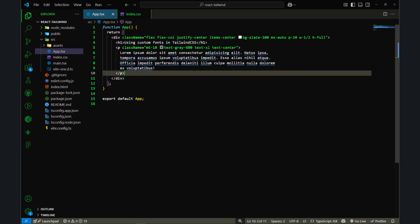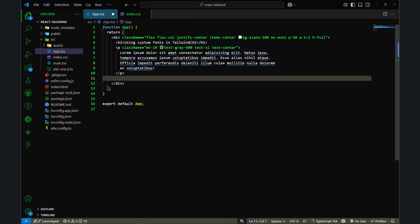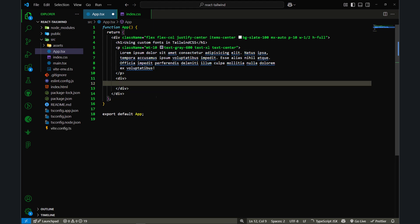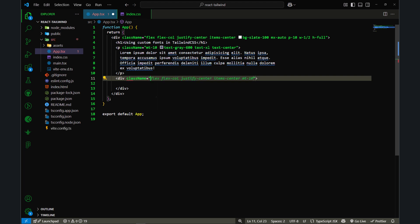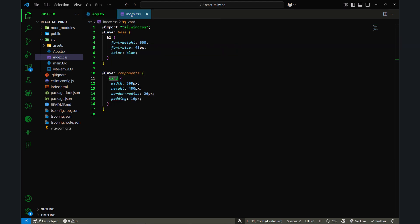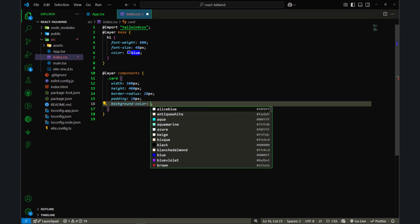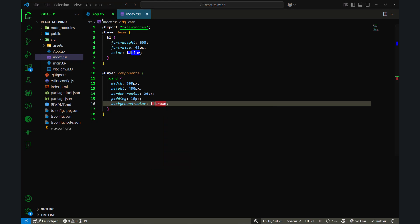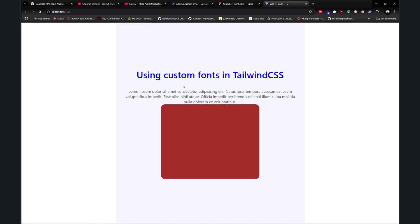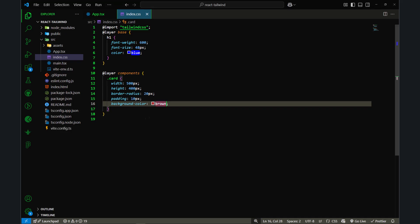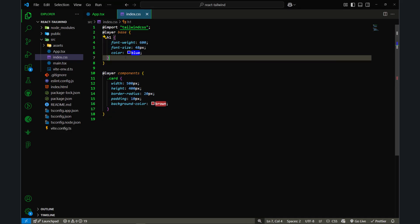Now I can use this card class. Going back to app.tsx, I'll add a div element with className card. If I save the file nothing is visible yet since we haven't given a background — let's set background-color to brown. Going back to the browser, you can see the card component rendered.